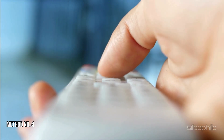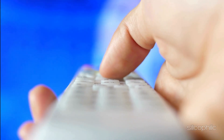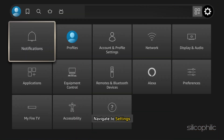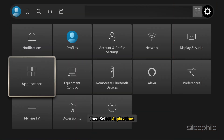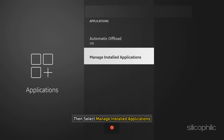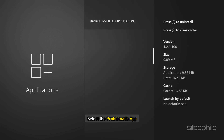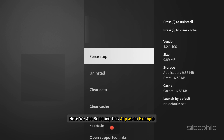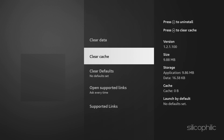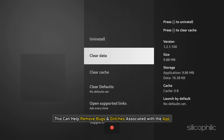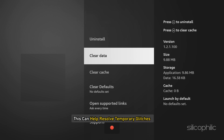Method 4: Clear App Cache. Navigate to Settings, then select Applications, then select Manage Installed Applications. Next, select the problematic app. Click on Clear Cache and then Clear Data. This can help remove bugs and glitches associated with the app and resolve temporary glitches.